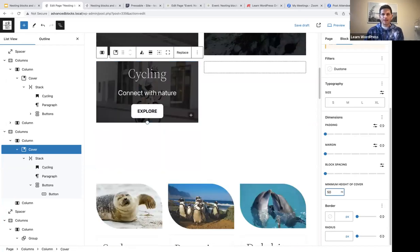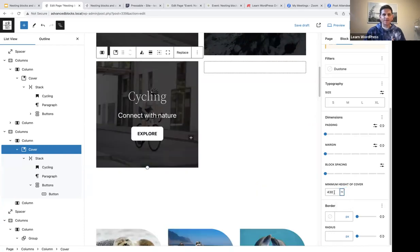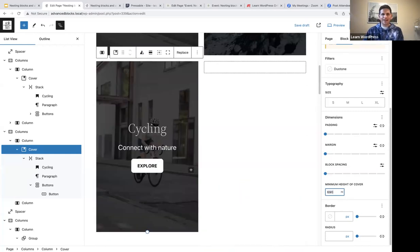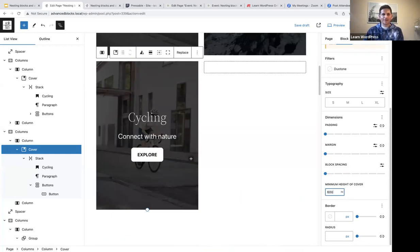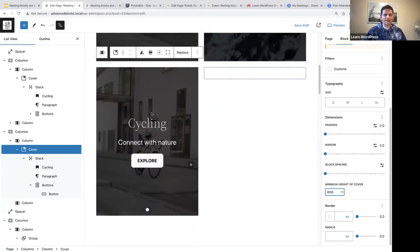Let's make sure we select our block. Let's say 600 pixels for the minimum height. You can play around with the minimum height of cover — I like that. Now I think we are ready to duplicate.